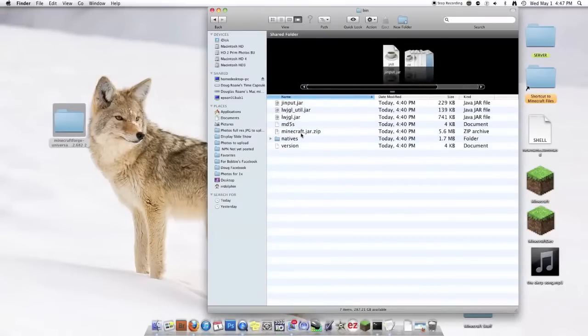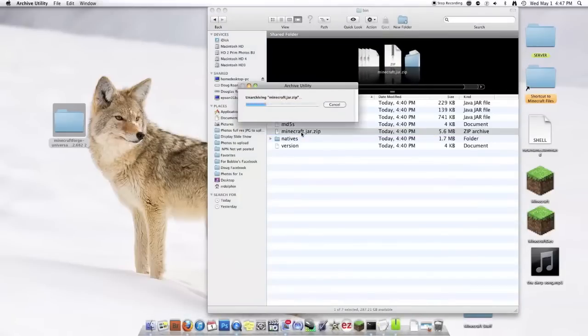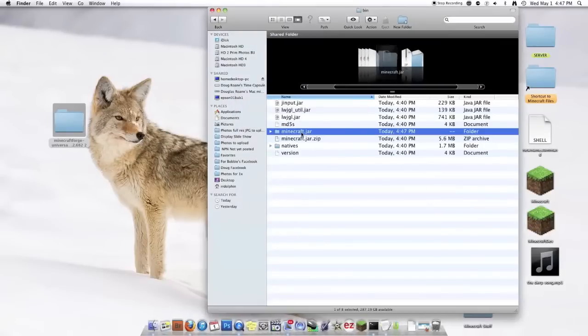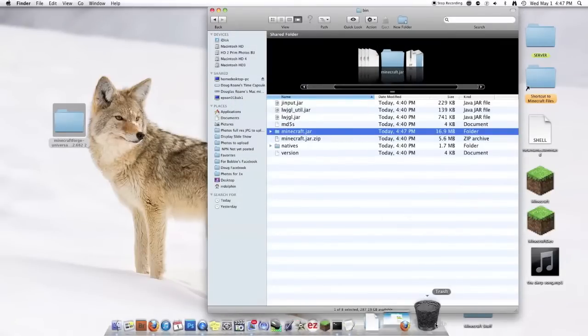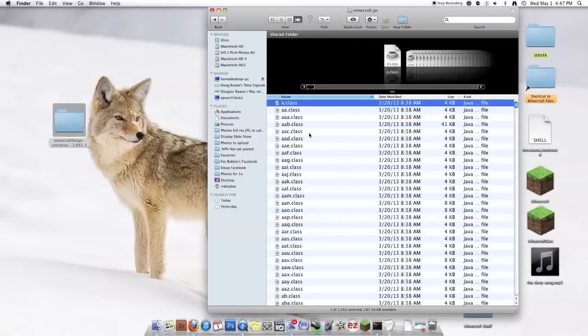Now I'll have Minecraft.jar.zip. You want to open that up. You can get rid of the .zip file. Now you have a folder called Minecraft.jar. You're going to open that up.